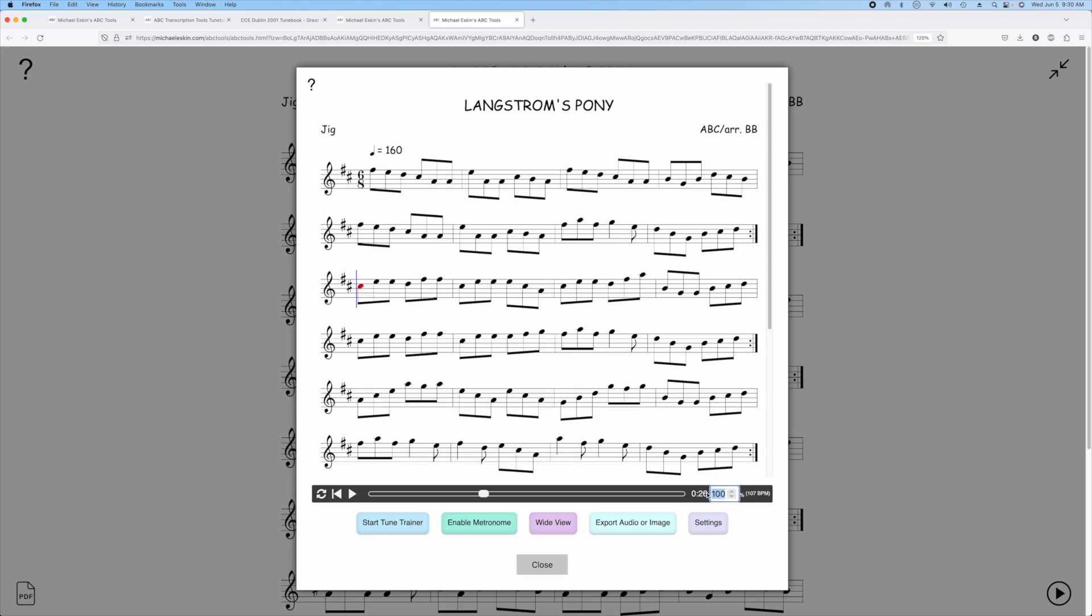If you don't want to use the tune trainer you can just change the speed right here, let's say to 75 percent. Now when you play it, it'll be at the slower speed.